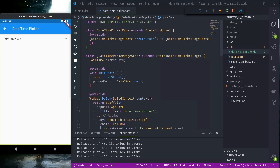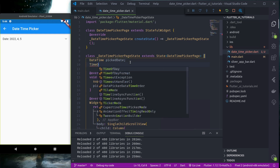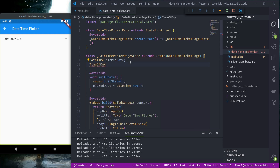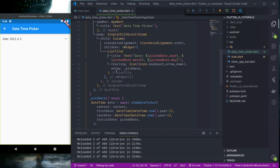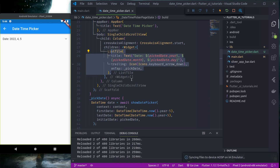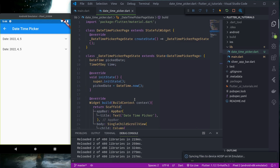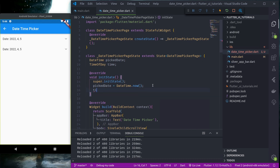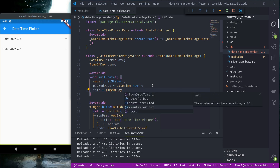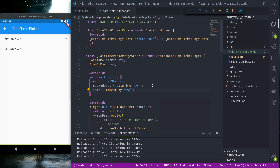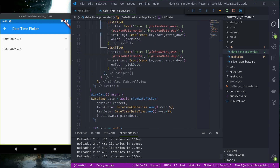Let's see how we can pick time. Let's create another variable: TimeOfDay time. And in initState let's make it TimeOfDay.fromDateTime(DateTime.now) so we use the current time as the default time.